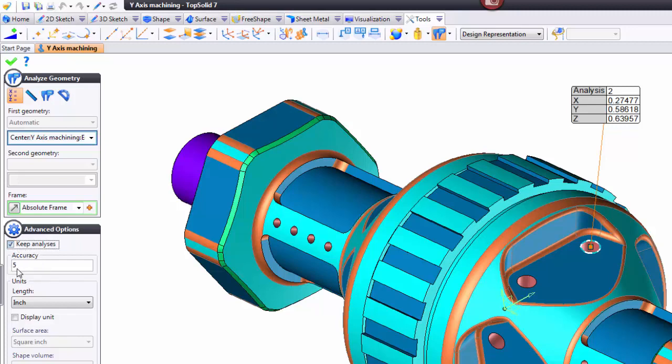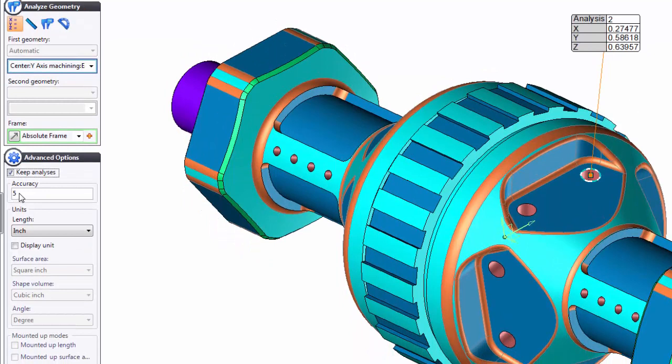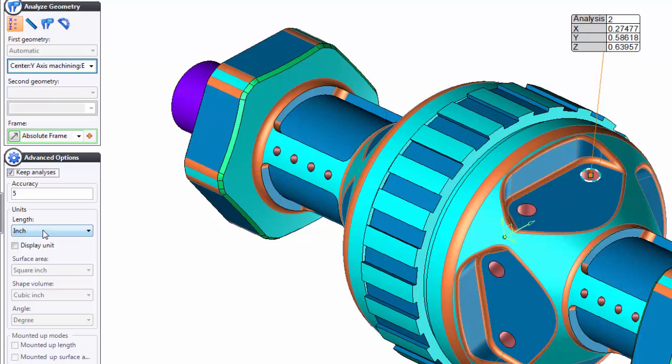Now, next, since we're in the Advanced Options here, look at my accuracy. Here, I have it set to go to five decimal places. Here, I have the unit set to inches.